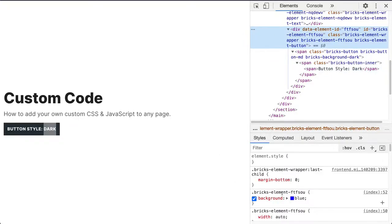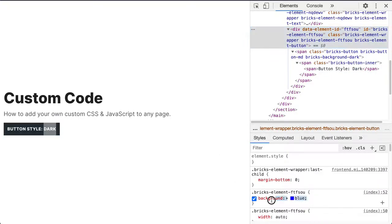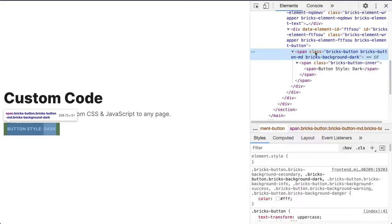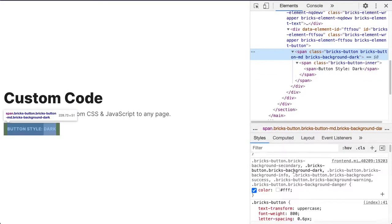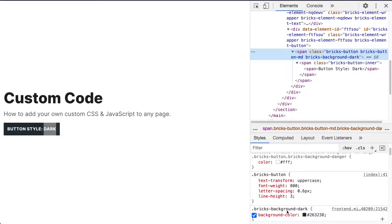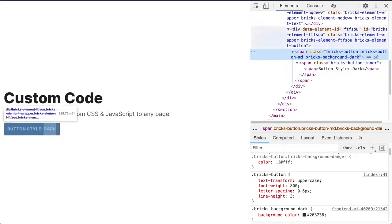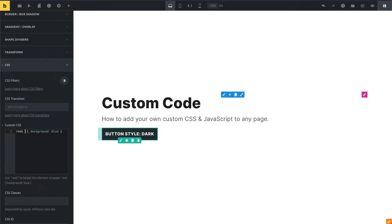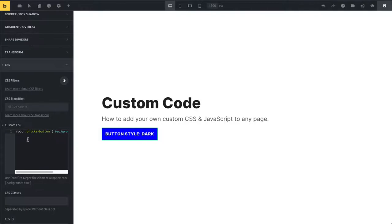You can see if we execute this on the element wrapper, which is this one here with our blue background, it doesn't have any effect. For the button, our background color is actually specified here under this Bricks button selector. So in that case, I would need to add this selector here.